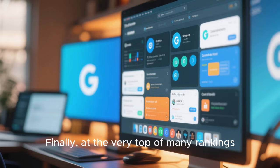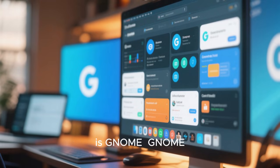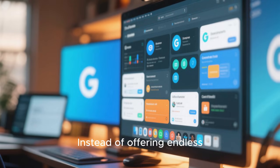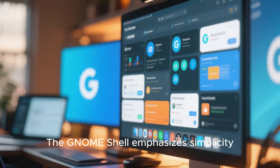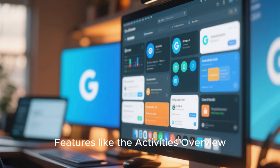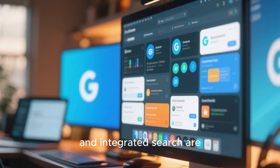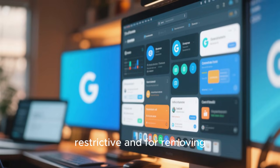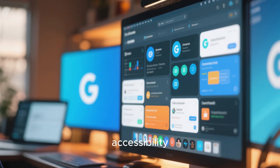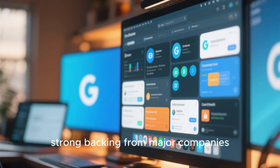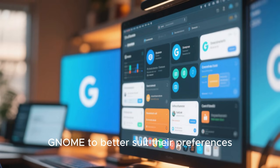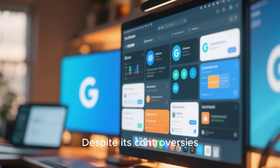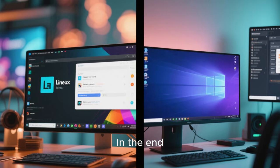Finally, at the very top of many rankings, or at least sharing the top spot, is GNOME. GNOME takes a very different approach compared to KDE Plasma. Instead of offering endless customization, GNOME focuses on a specific vision of how a desktop should work. The GNOME shell emphasizes simplicity, productivity, and distraction-free work. Features like the activities overview, dynamic workspaces, and integrated search are designed to streamline how users interact with their system. GNOME is often criticized for being restrictive and for removing traditional desktop elements, but it is also praised for its consistency, accessibility, and strong design language. GNOME has excellent Wayland support, strong backing from major companies, and a large developer community. With extensions, users can modify GNOME to better suit their preferences, though this can sometimes lead to breakage after updates. Despite its controversies, GNOME remains one of the most polished and forward-thinking Linux desktop environments.